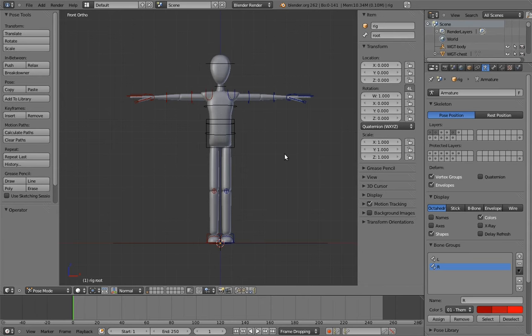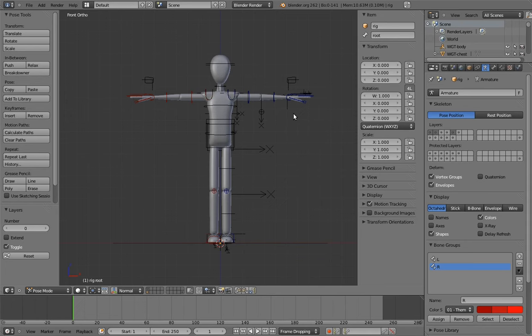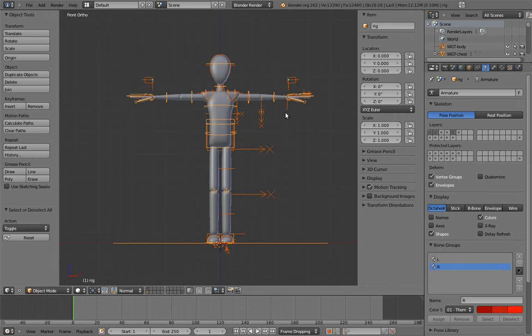To do that, toggle on all the layers, select all of the objects relevant to the character and the rig. That includes the widget shapes, the armature, the model, and really just everything that has to do with the character. In this case, that is literally every object in the scene.